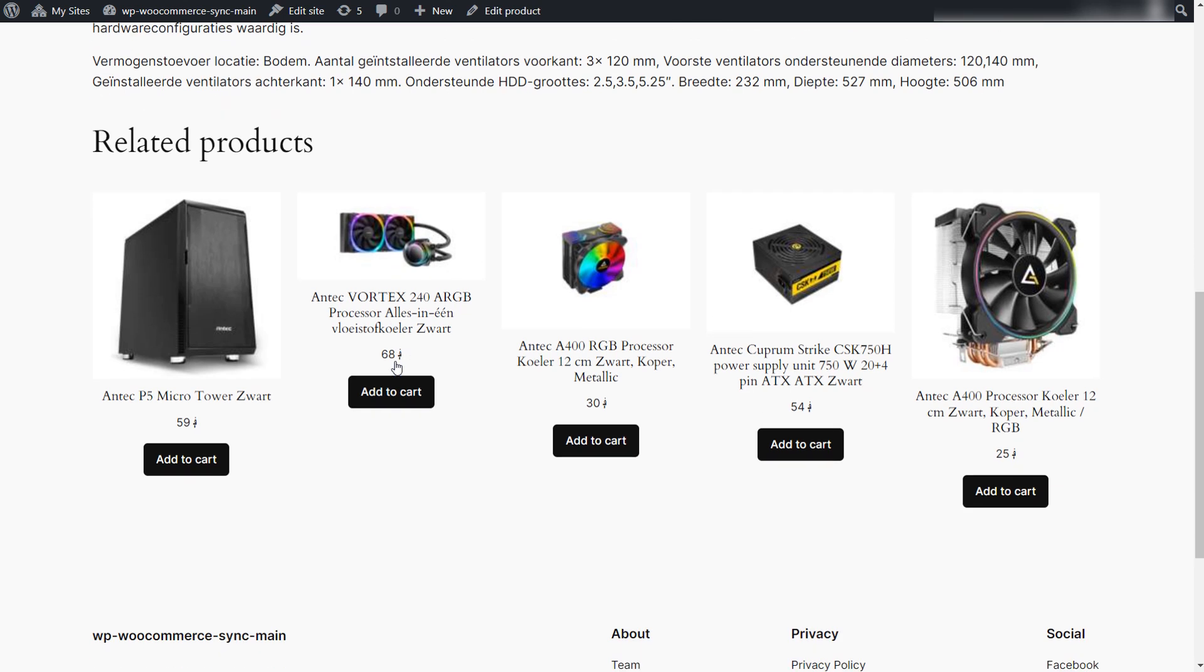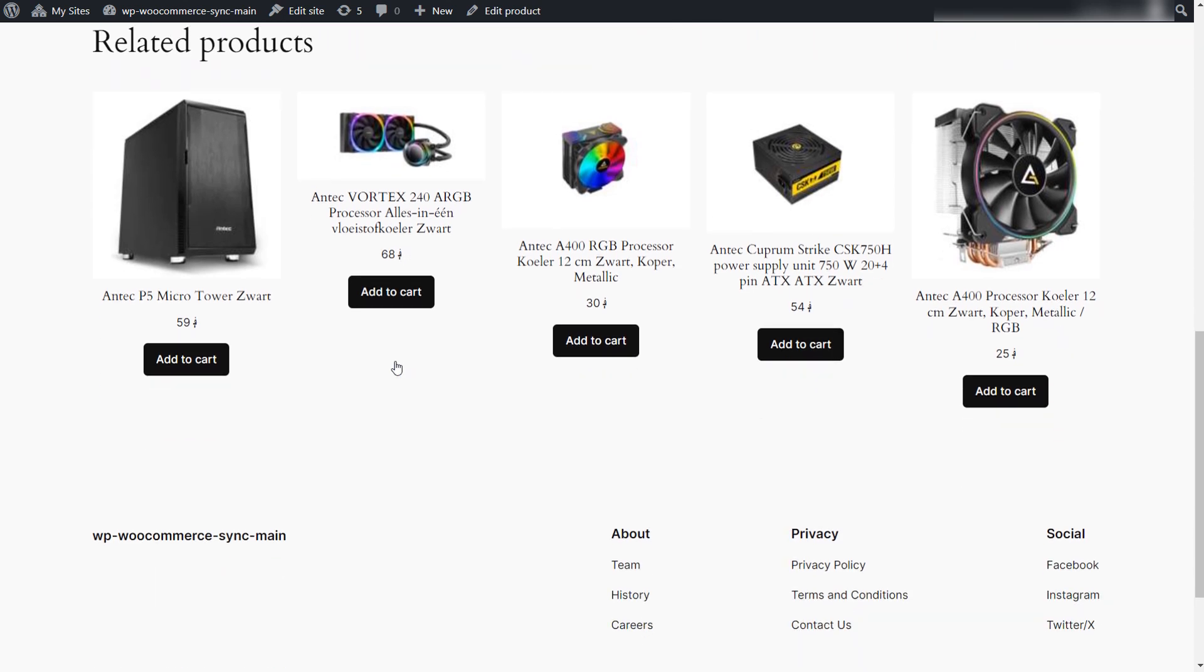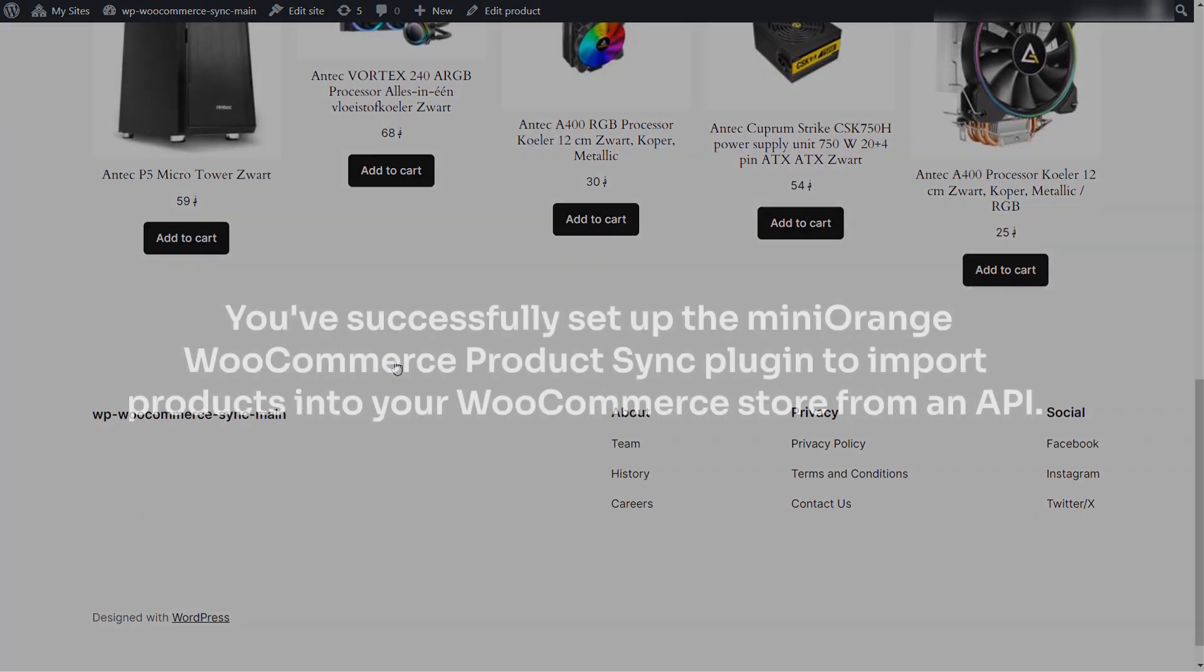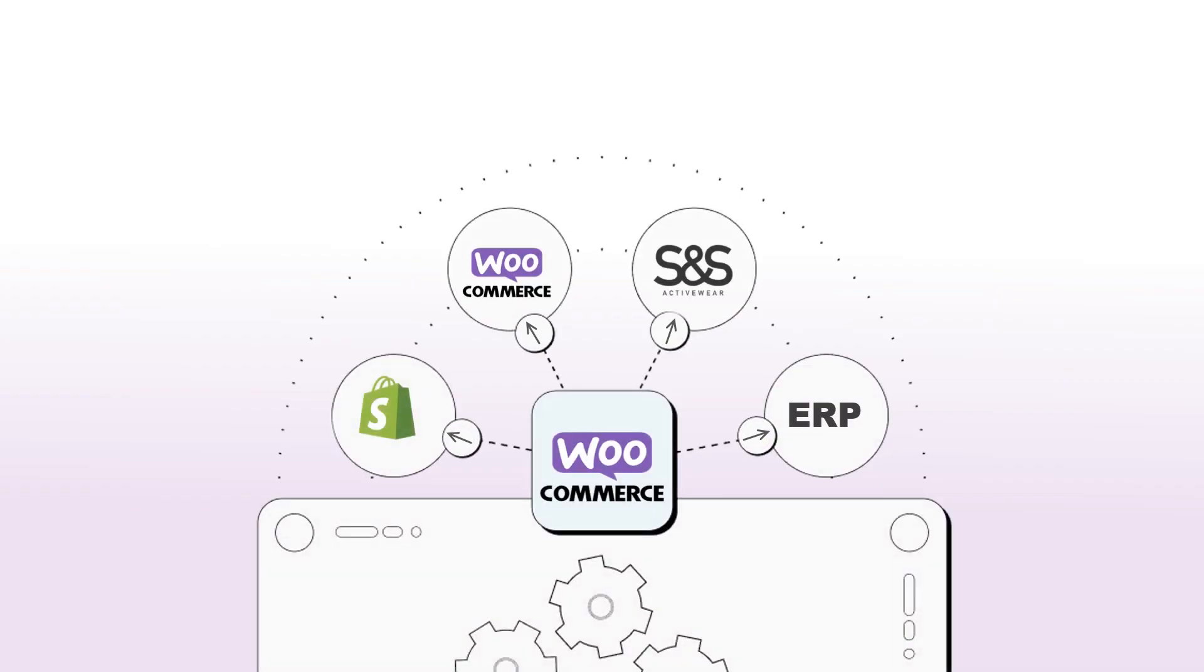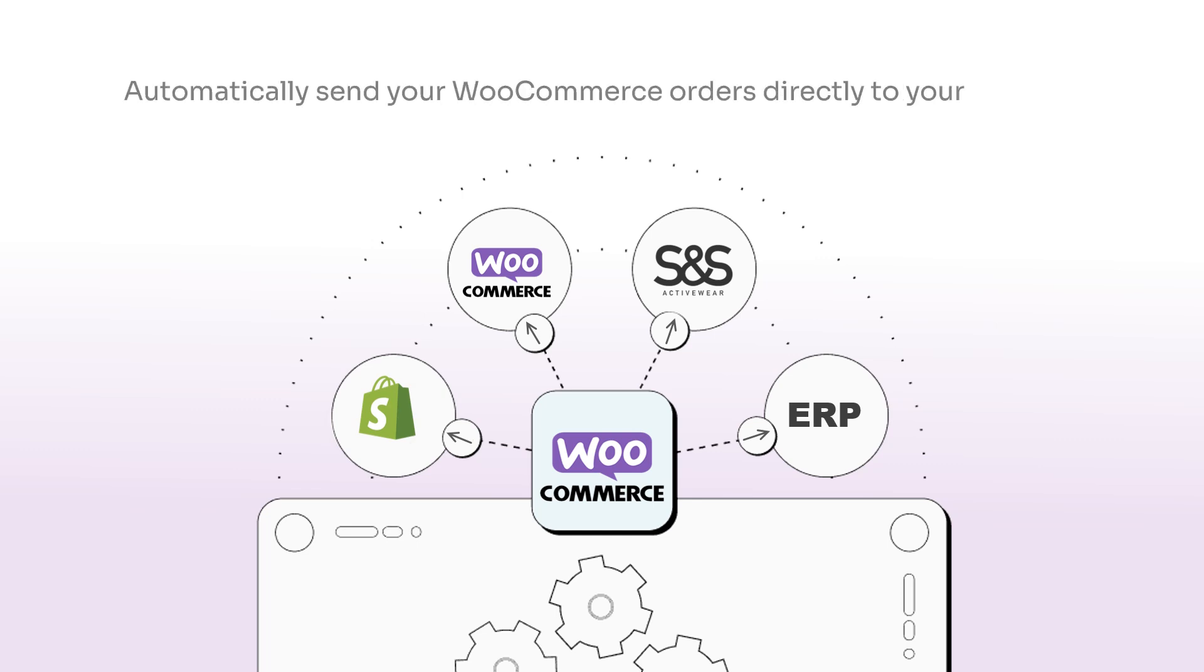And that's it. You have successfully set up the mini orange WooCommerce product sync plugin to import products into your WooCommerce store from an API. But wait, there's more. With our out-of-the-box order sync feature, you can automatically send your WooCommerce orders directly to your supplier.